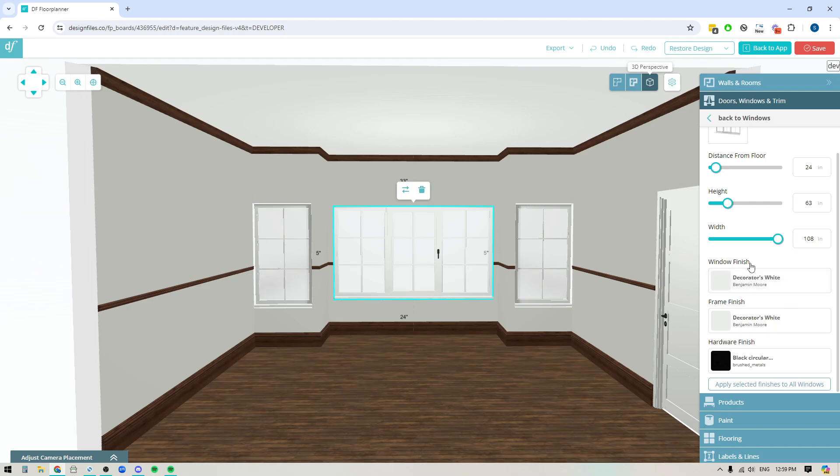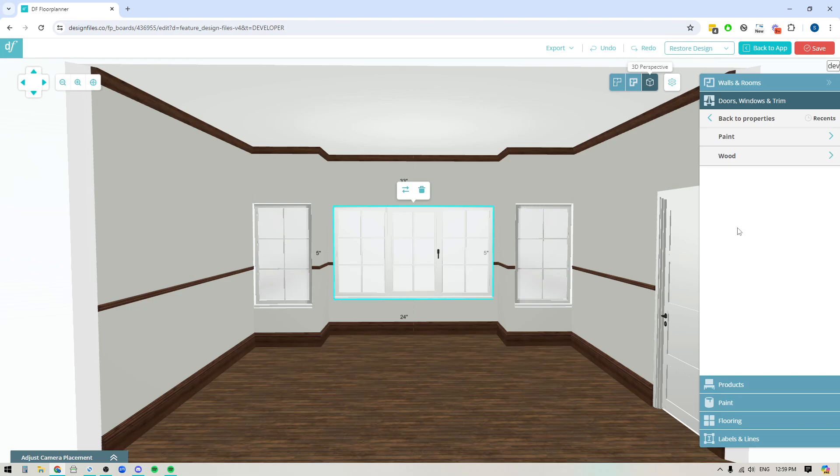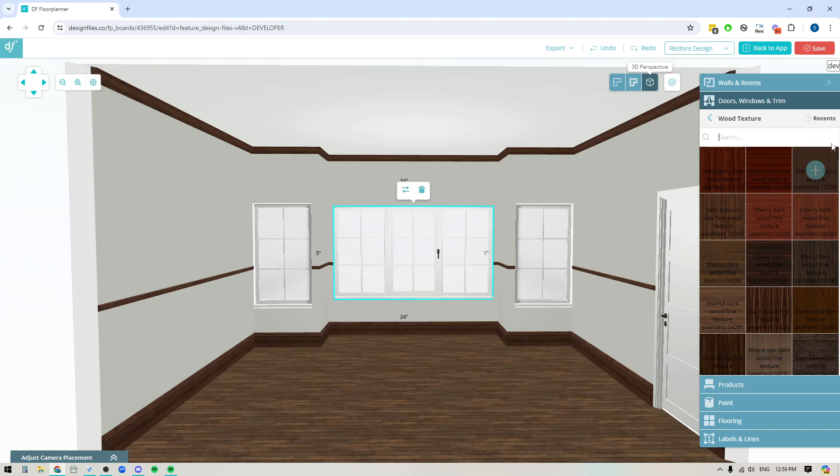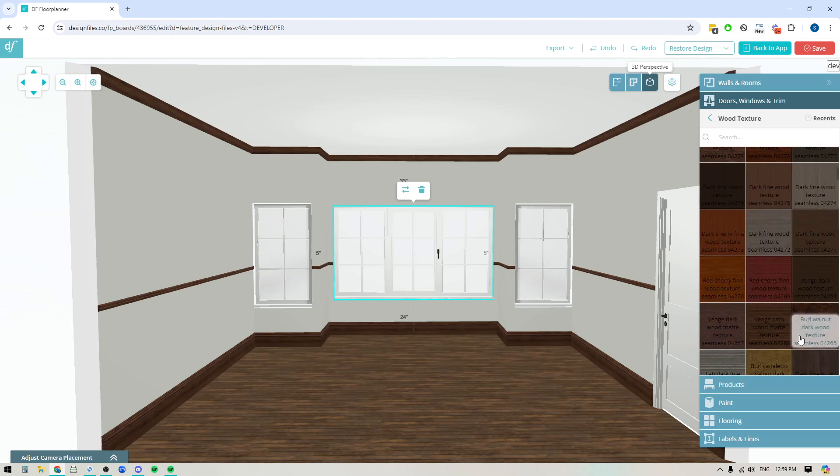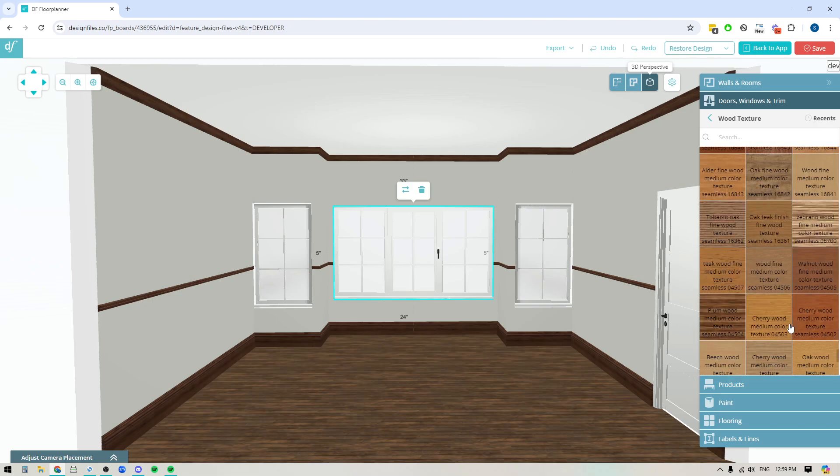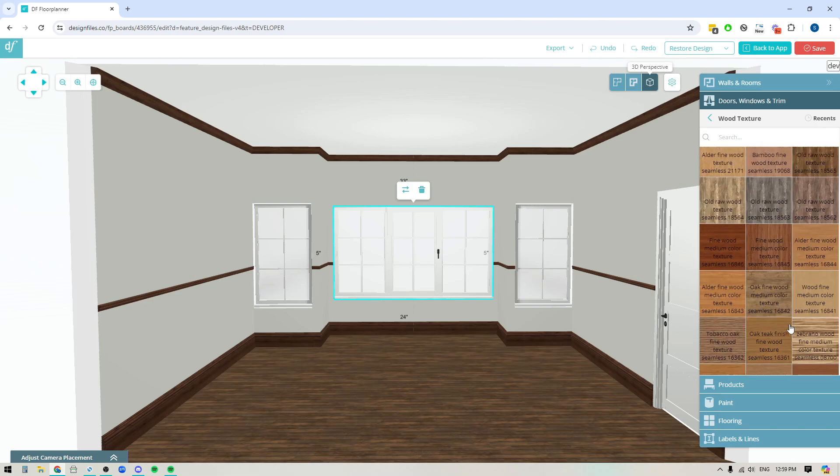So let's go ahead, we're going to click into the window finish option here and that's going to open up this library where I can either choose to add a paint color or wood texture to this window. So we'll go into wood and in here I'm going to see a variety of different wood stains that I can apply to this window.